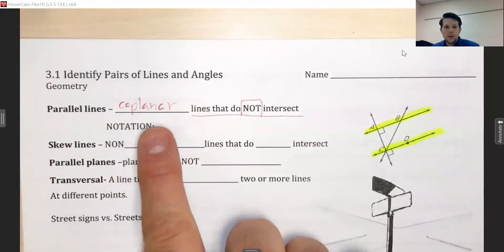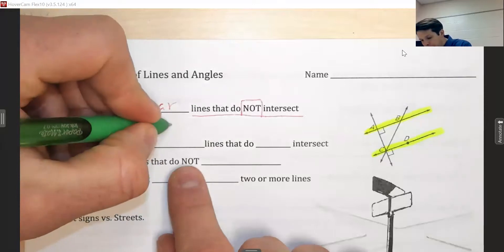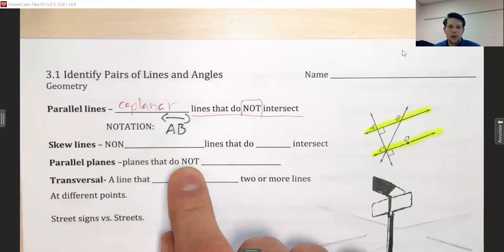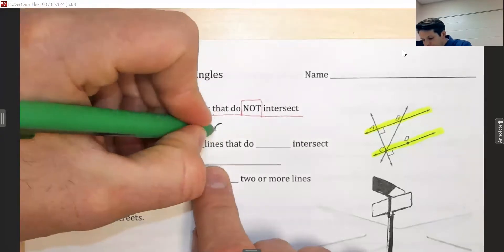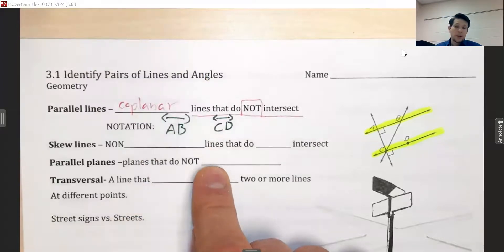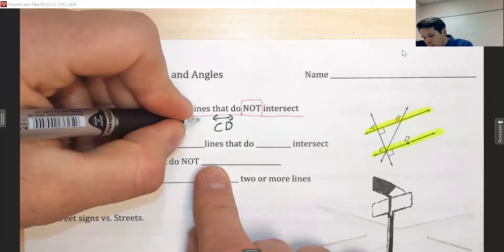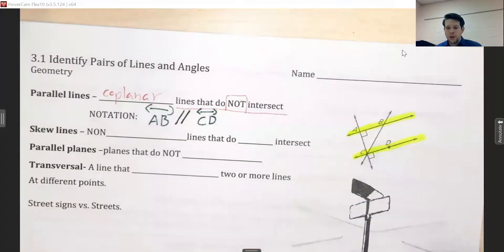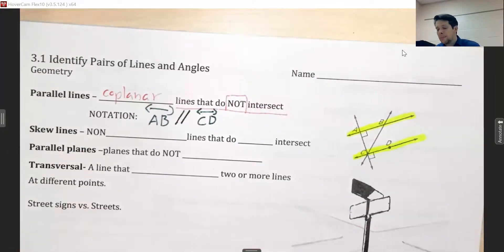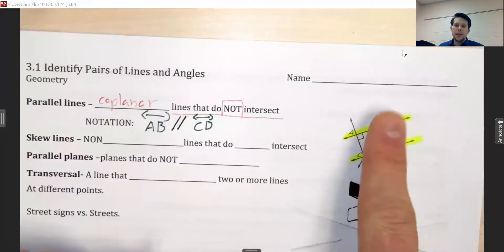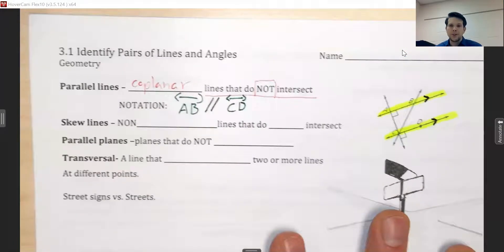If I want to talk about those lines, I can use notation. I write line AB by putting the letters with a small line drawn over the top, and similarly for line CD. To show the two lines are parallel, I draw two parallel lines between them. On a drawing, you mark parallel lines by adding arrowheads in the middle of each line — not on the ends, but in the middle.